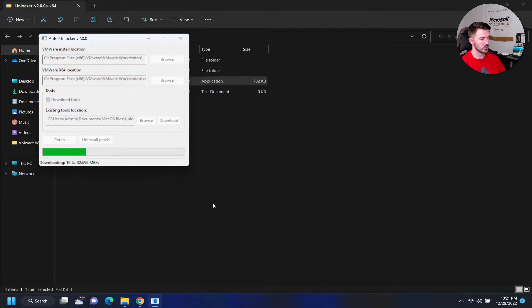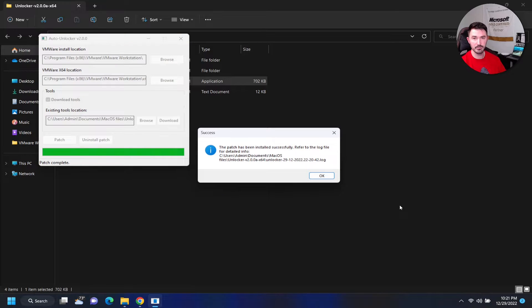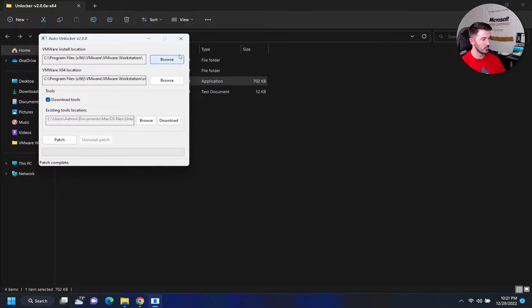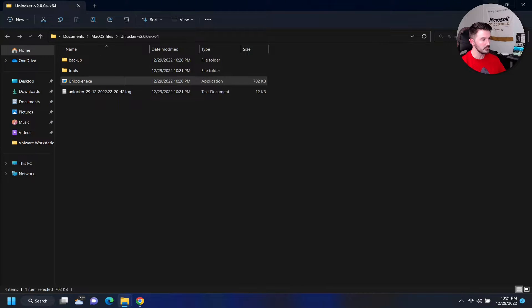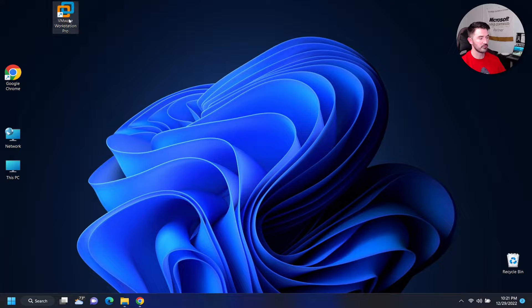We'll just let this do its thing — it might take a few minutes. Once it's done we can click OK, exit out, and go open up VMware Workstation.